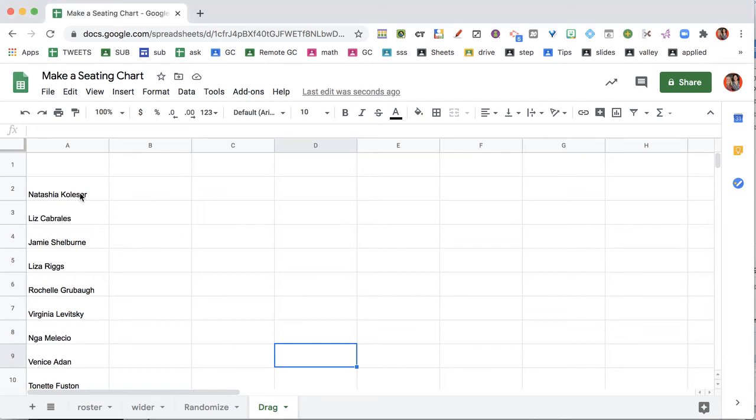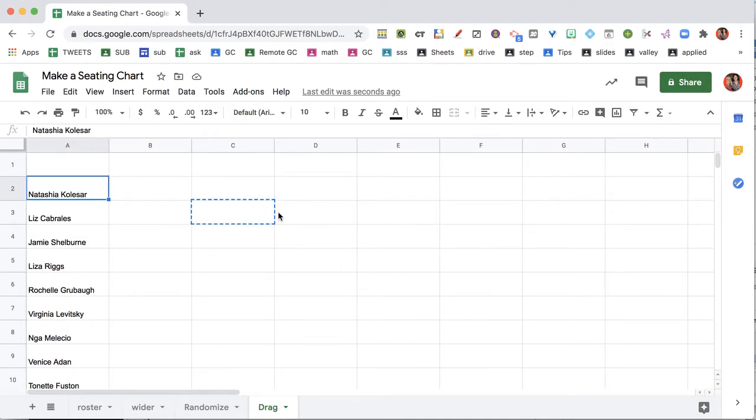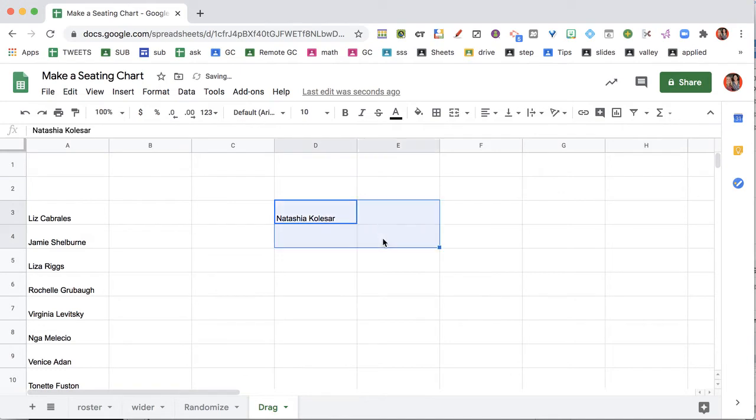I'm going to single click on a cell where I can see the student's name and drag it over to where I envision this.